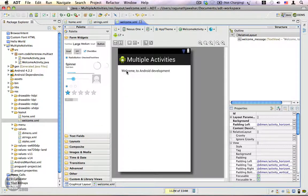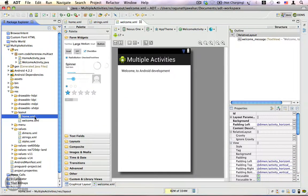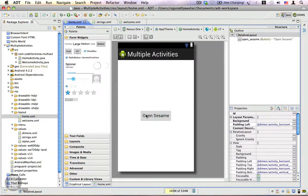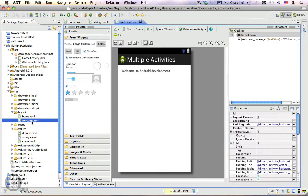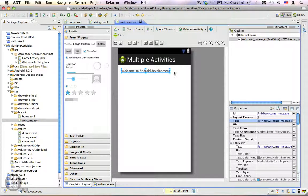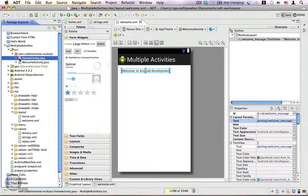So we have a second activity that displays the welcome message. The default activity opens when the application is launched — it has a button that says 'Open Sesame'. We also have a second activity called WelcomeActivity which displays the message in a text view. Let's go back to Java — we have HomeActivity.java as the default and WelcomeActivity.java.